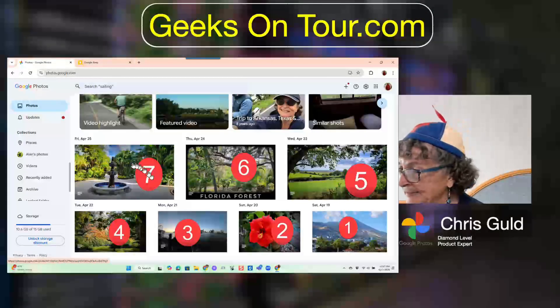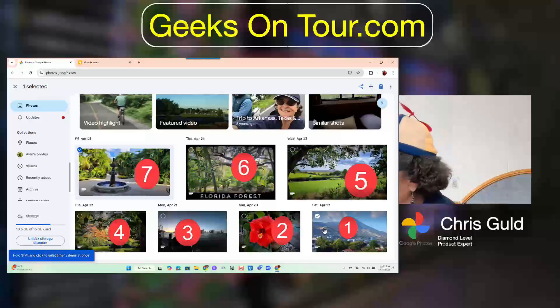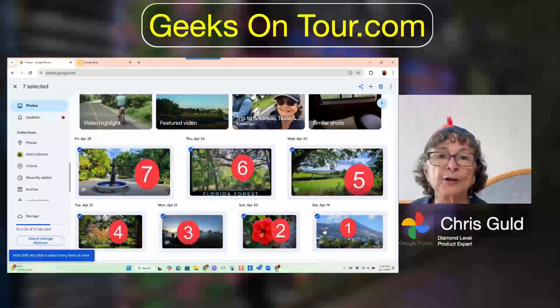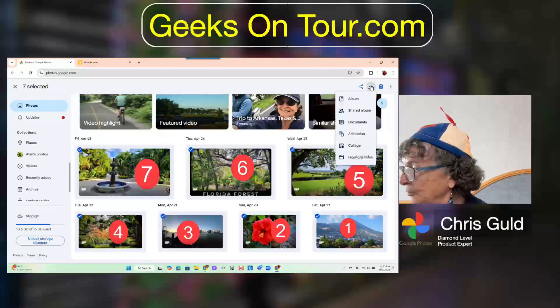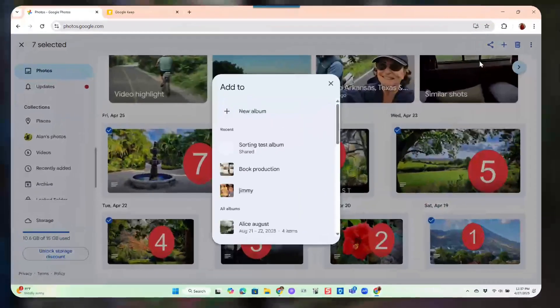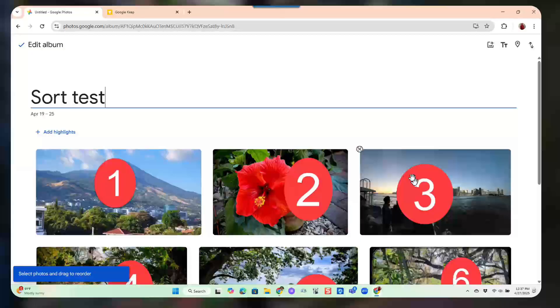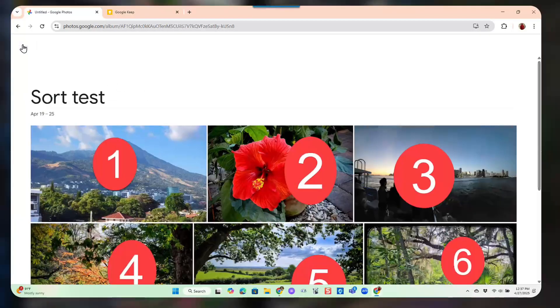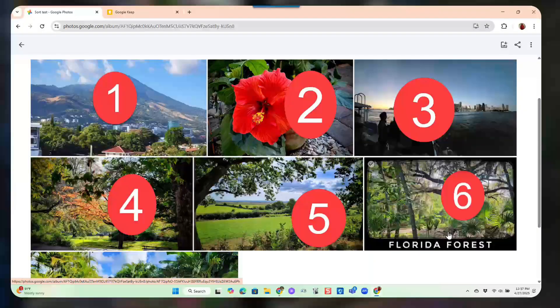But if I take these seven pictures, I'll select one, then shift-select all seven pictures, and add them to an album — new album, sort test. They automatically are in oldest first order.